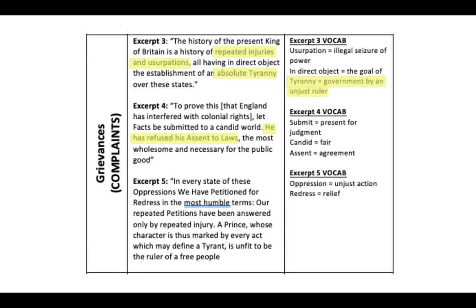Excerpt four — the second major complaint: England has interfered with colonial rights. 'Let facts be submitted to a candid world: he has refused his assent to laws the most wholesome and necessary for the public good.' King George has refused to agree to laws put forward; he does what he wants and ignores what the colonies have to say. The third complaint from excerpt five: every time the colonists petitioned for redress, their repeated petitions were answered only by repeated injury.